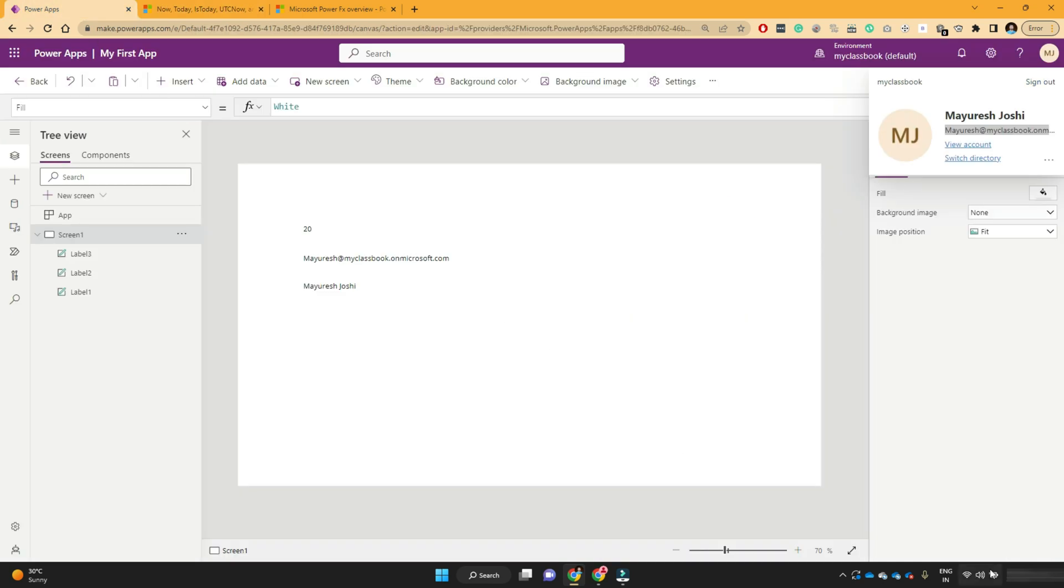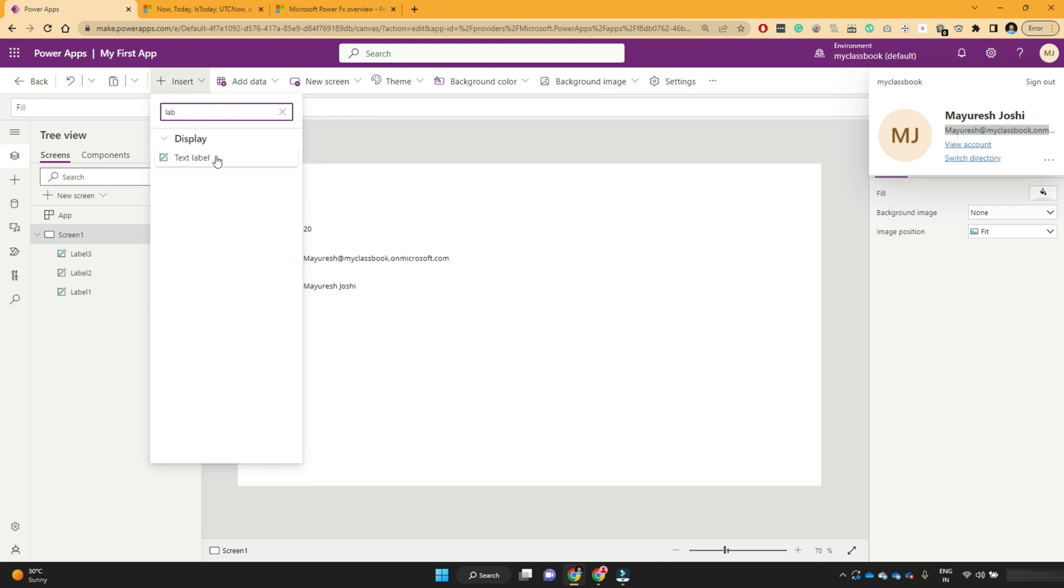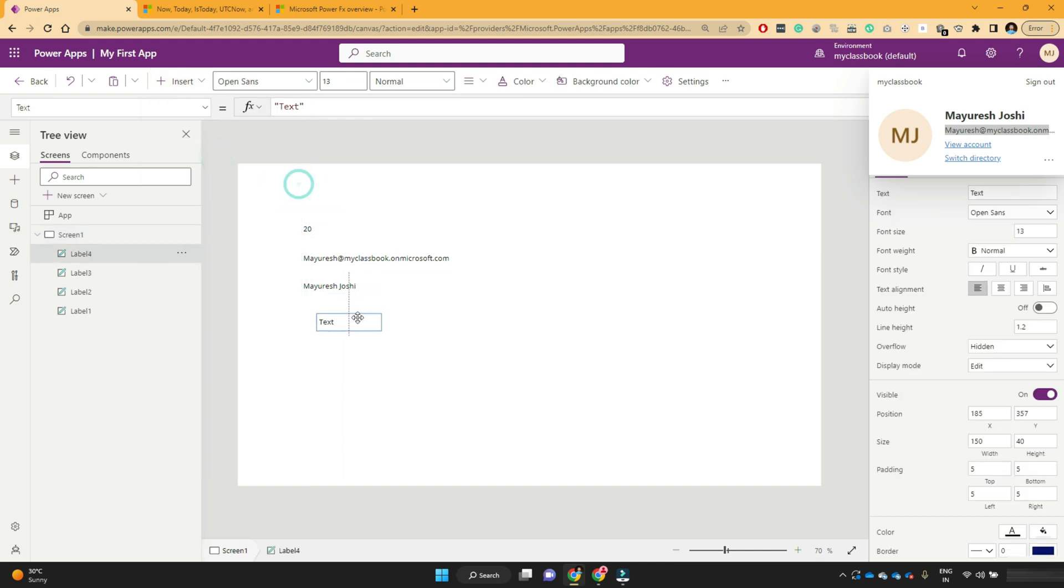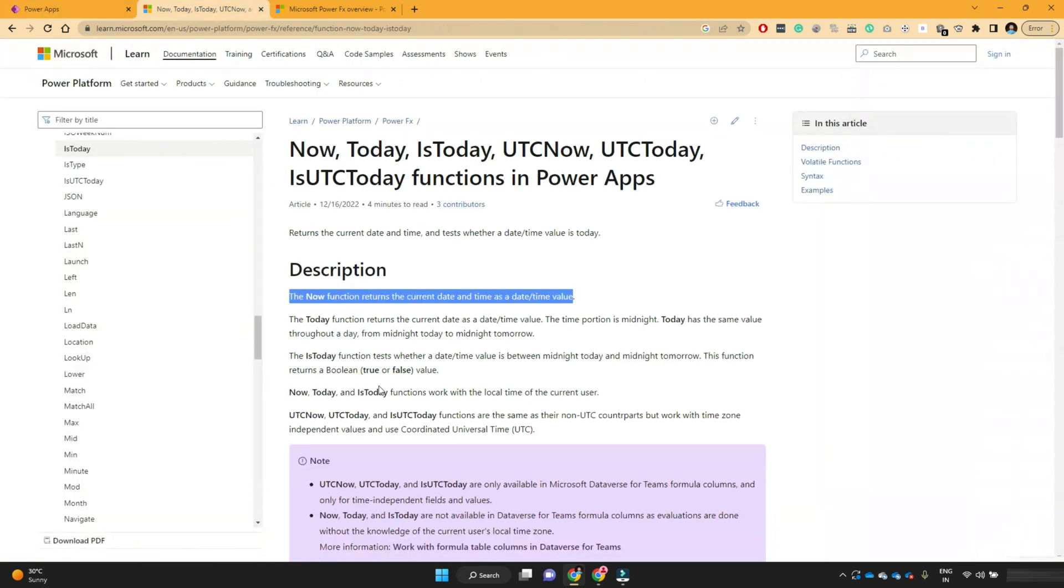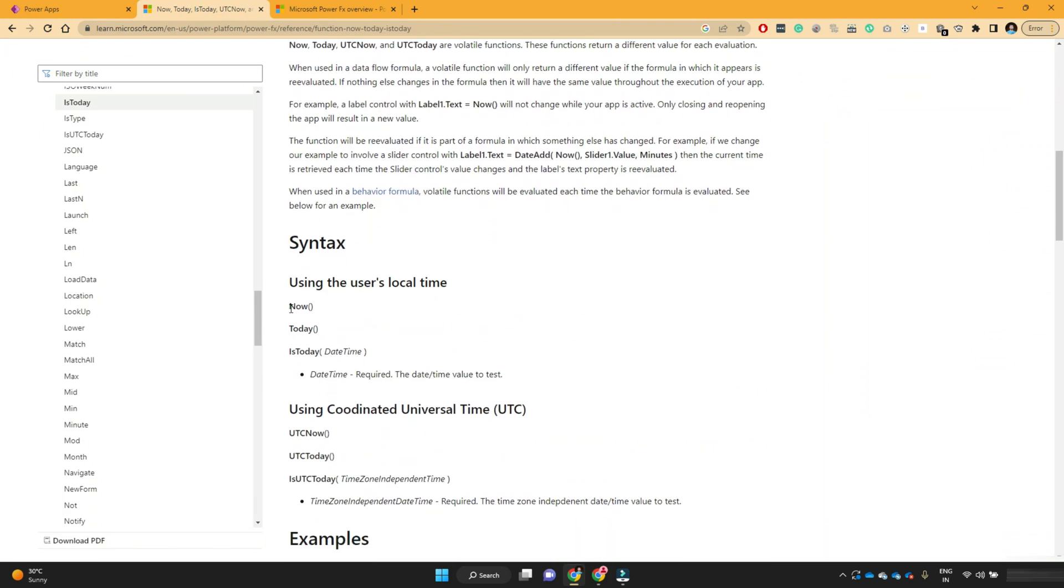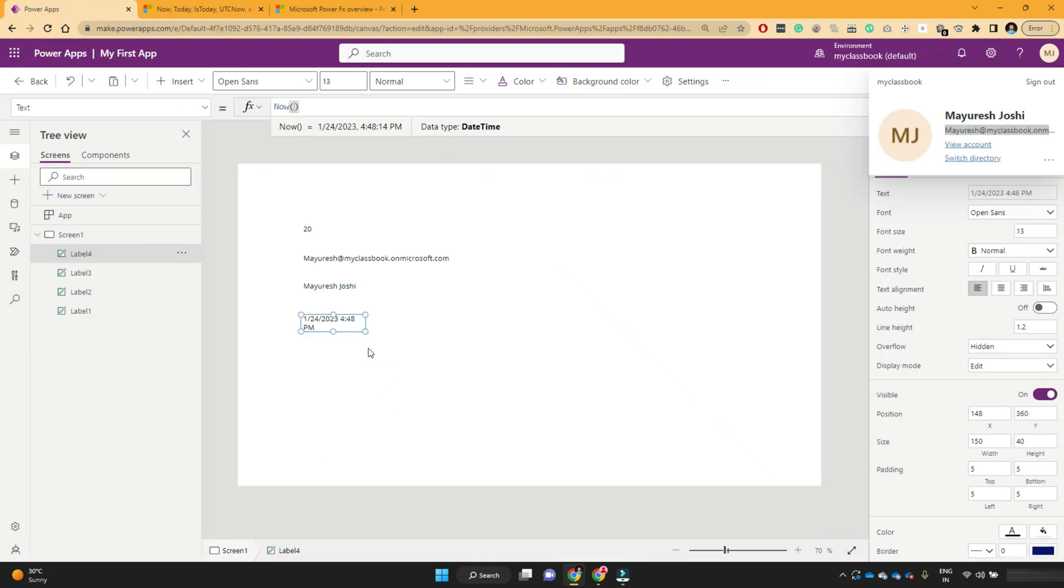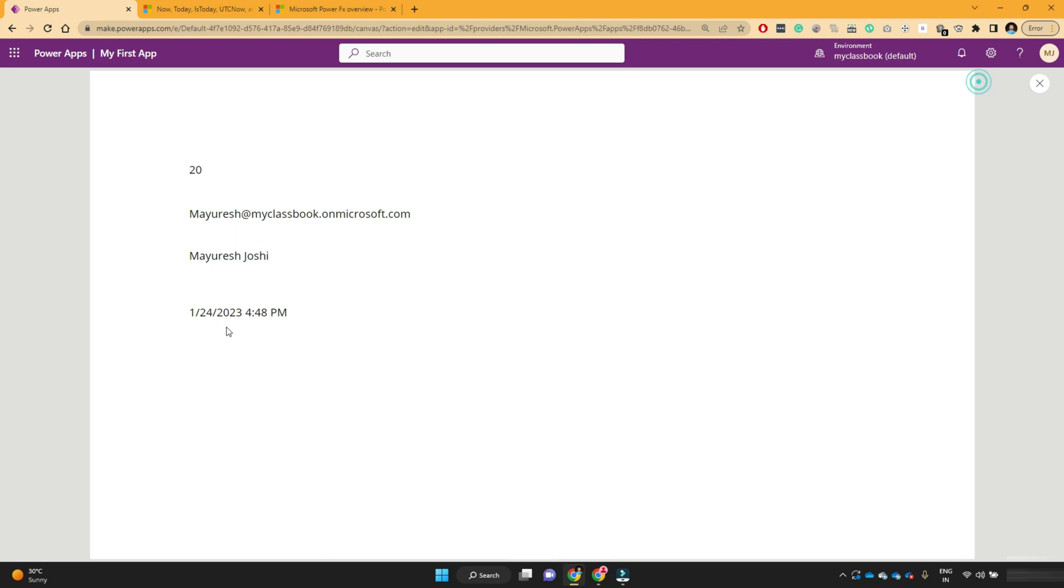So current date is if you see it's 447. Let me add a label. And if I want to show the current time, I will just use the now function. So if you see the syntax here, it's just now we have another function as today, which we can use this now function. If you see it has written me the date and timestamp.